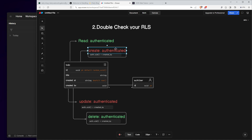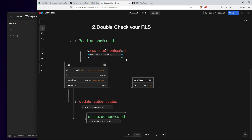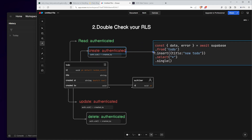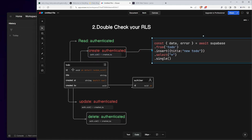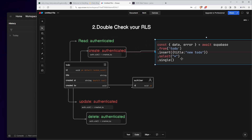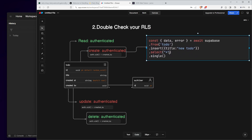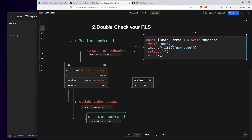Now let's take a look at the create policy. This only allows a logged-in user to create, and there's also a policy that requires the created_by field to match their ID — so they cannot create a to-do for another user. But there's something that can go wrong. This might be the code you run inside your application, where the ID, created_at, and created_by are auto-generated — so you only pass the title. But since the user can call the database directly from outside your codebase, they can bypass this code entirely.